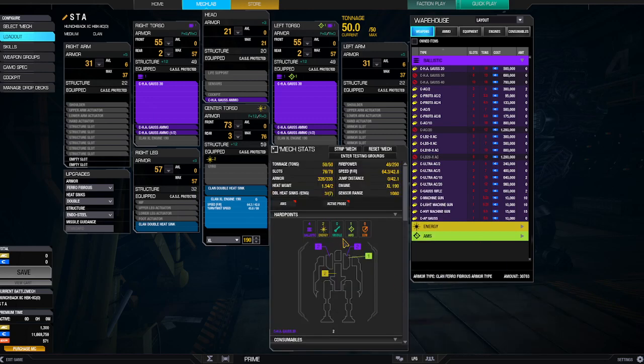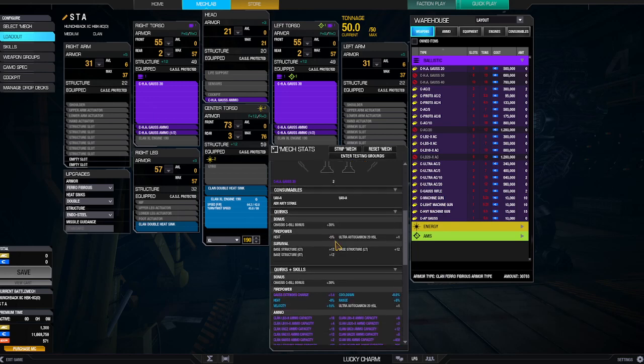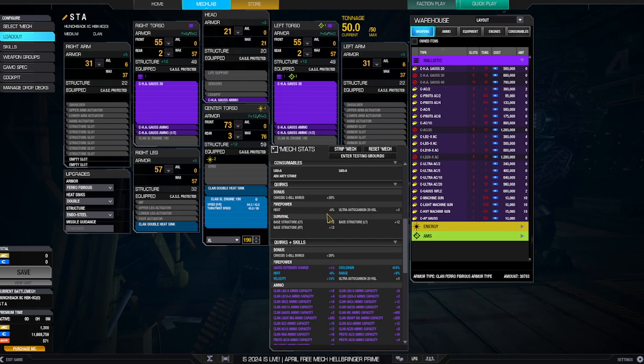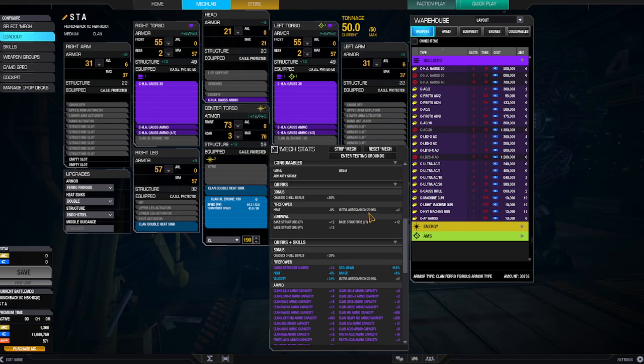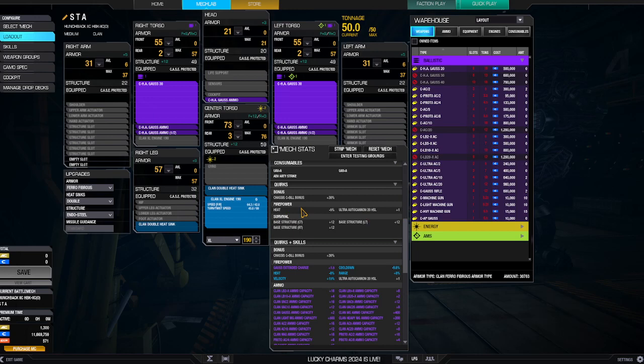Let me show you what you get out of the quirks on this. Quirks: C-bills plus 30, heat plus or minus 5 which I'm not going to use, Ultra Auto Cannon 20 HSL plus 1. Now you can run two UAC 20s on this, and that's the way it originally comes. But I just felt it was kind of, it kind of got too hot too fast, so I didn't go with it.